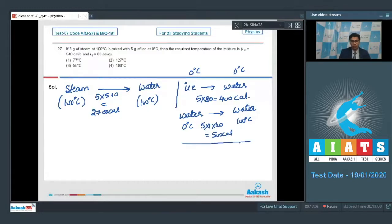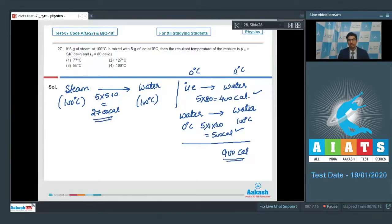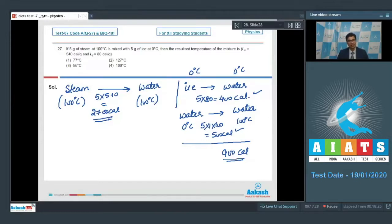The total heat required to convert ice at 0 degree Celsius to water at 100 degree Celsius is the addition of both heats, that is 900 calories. We can see that the heat released by the steam on converting to water, 2700 calories, is much greater than the 900 calories required to bring ice to water at 100 degree Celsius. This means the final temperature of the system would be 100 degree Celsius, which is option number 4.